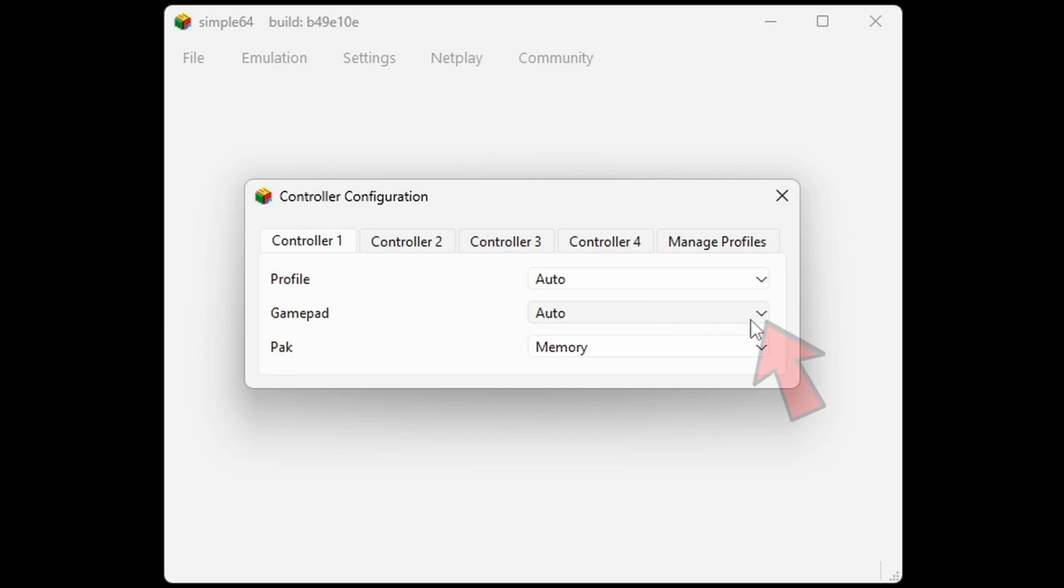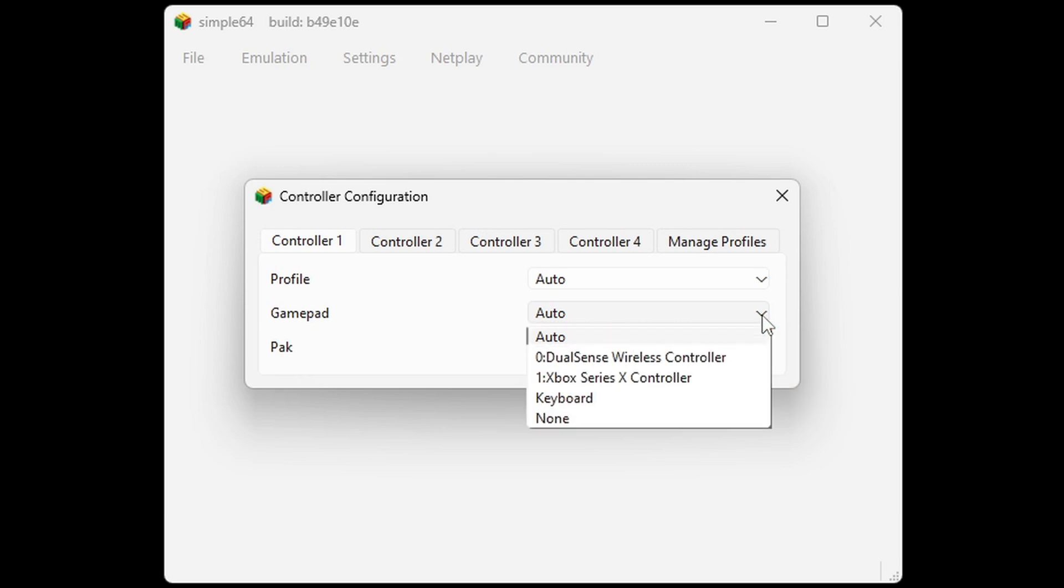Next to gamepad, if you hit the dropdown arrow, you should be able to see all of the controllers connected to your PC. There's my PlayStation 5 DualSense controller and my Xbox Series controller. I'm going to use my Xbox controller.